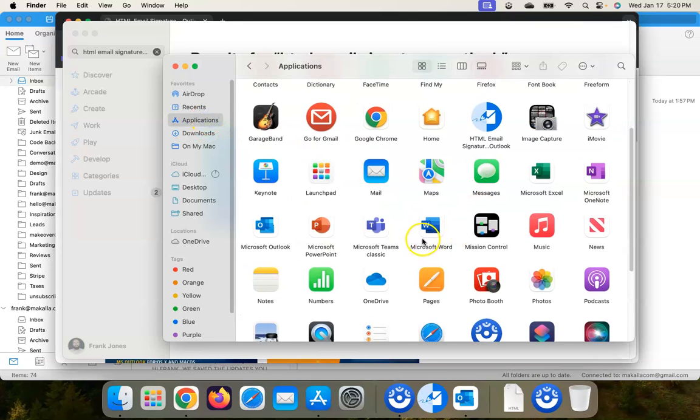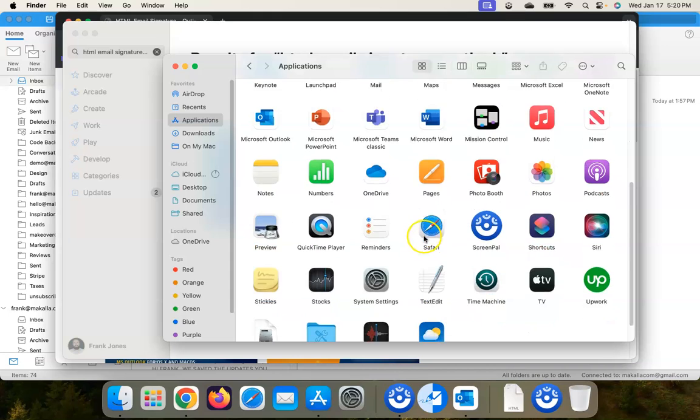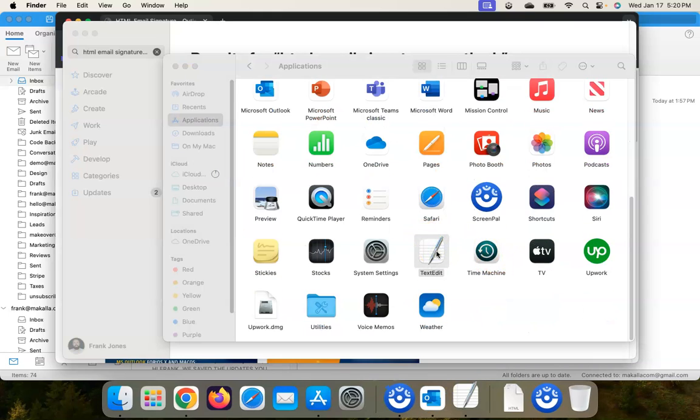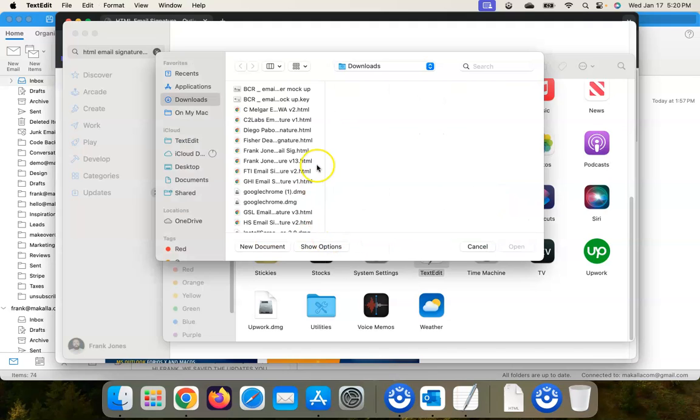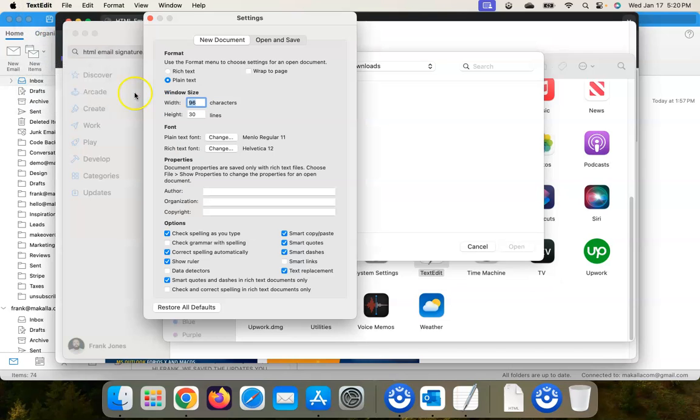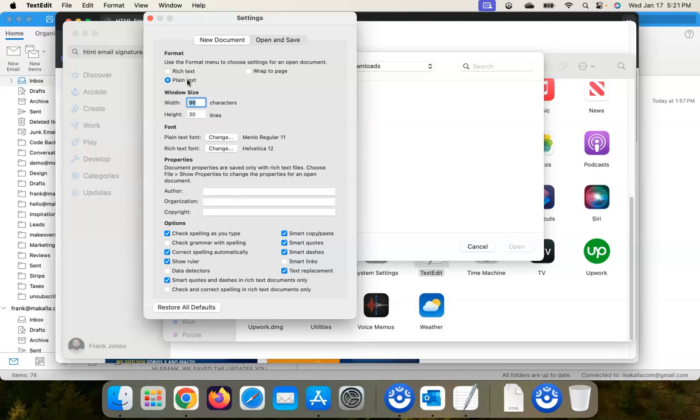So go to TextEdit, open that up, and then click on TextEdit settings. And there are two things that we want to make sure that we've changed, because the default for new documents I believe is going to be rich text. We want to change that to plain text. Okay, so make sure plain text is ticked.